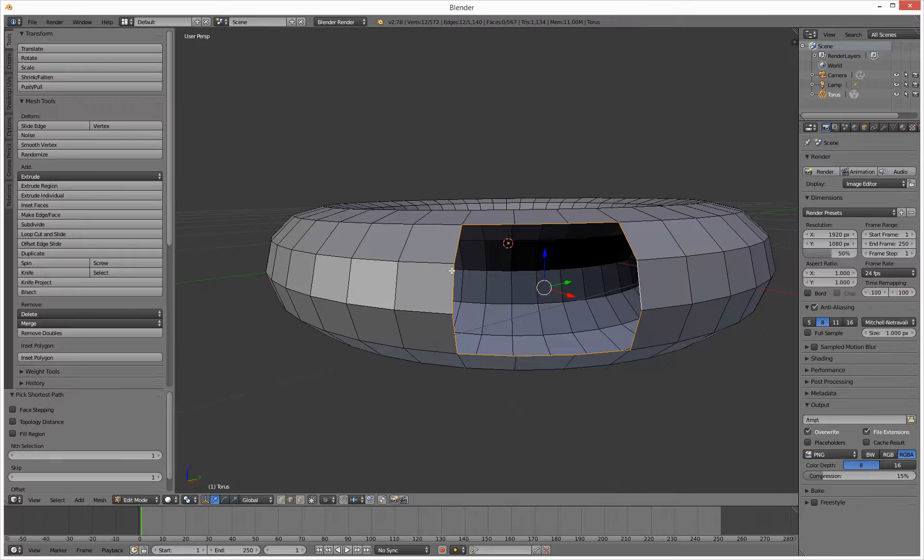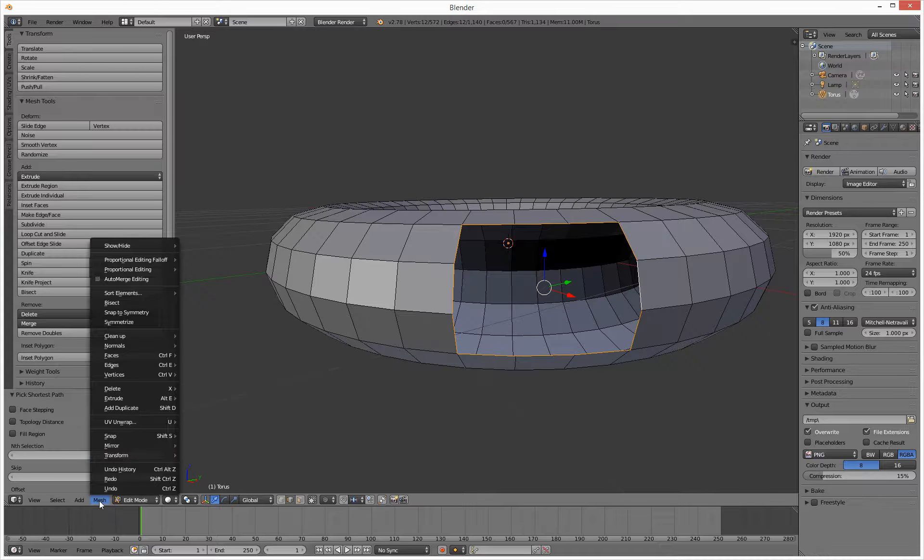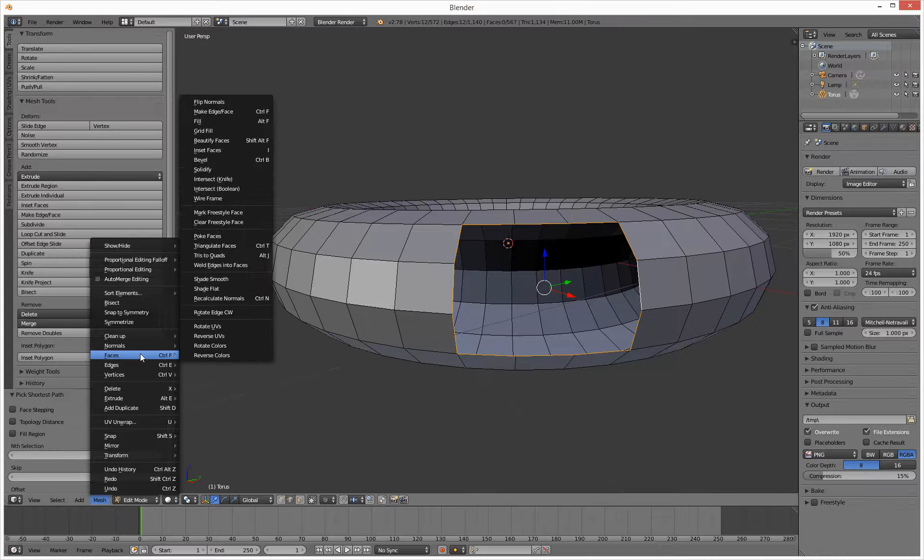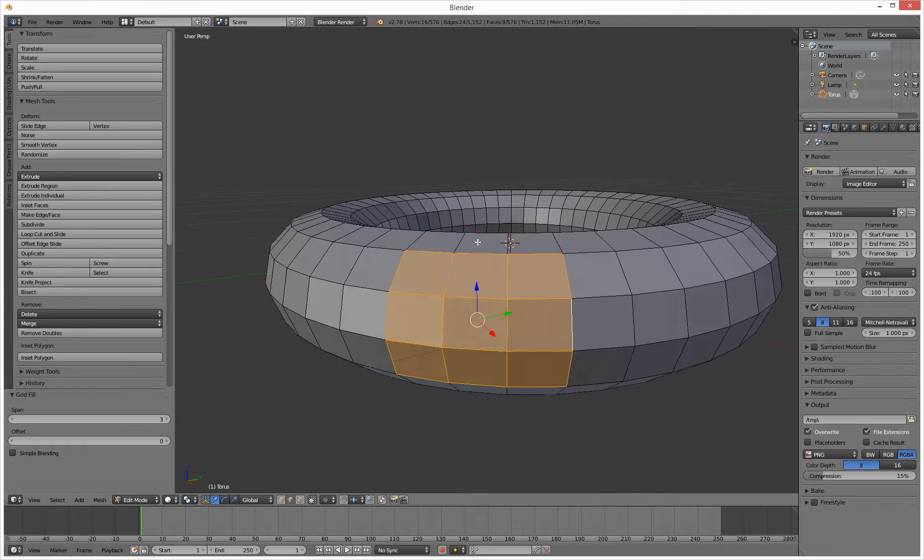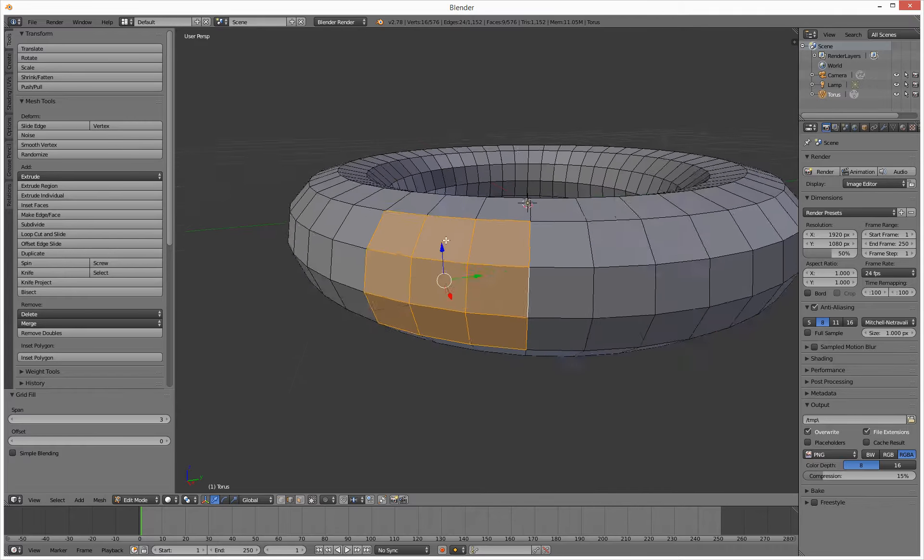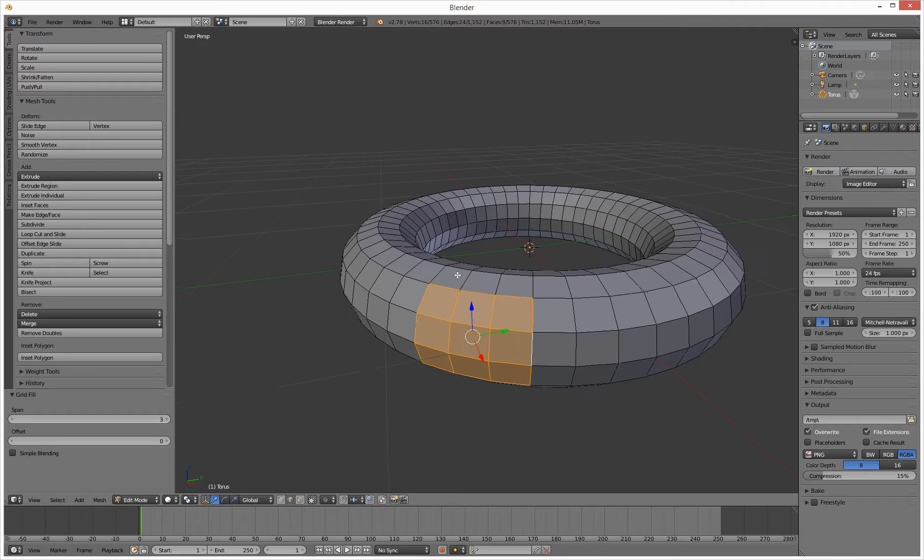So I've selected a border. If I go to mesh, faces, and we do grid fill, boing, it does a grid fill. How exciting.